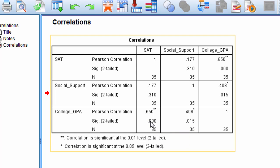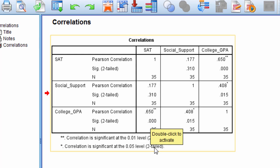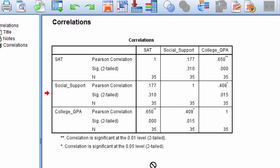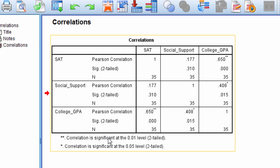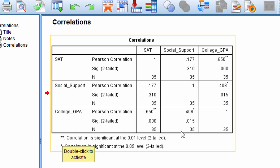Well notice that this p-value at 0.000 is less than 0.01. It's also less than 0.05. So this has two asterisks because, notice here on this note, correlation is significant at the 0.01 level. Since this p-value is less than 0.01, that's why we get the two asterisks here.